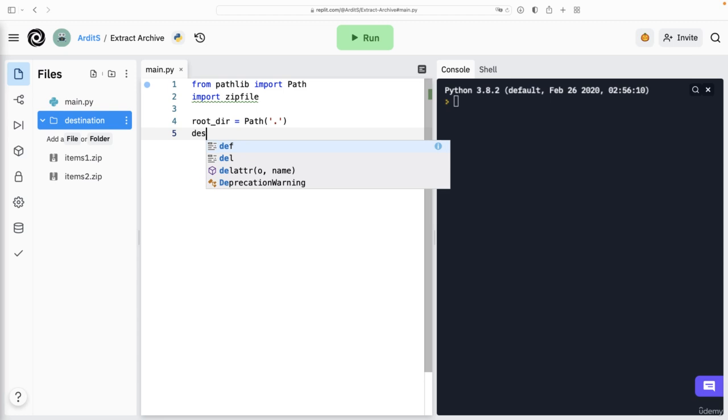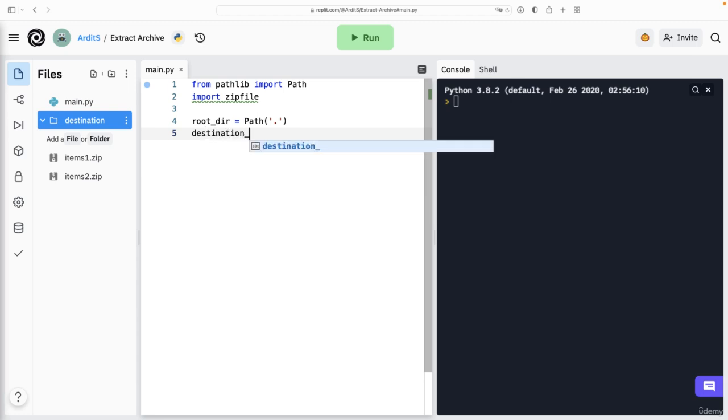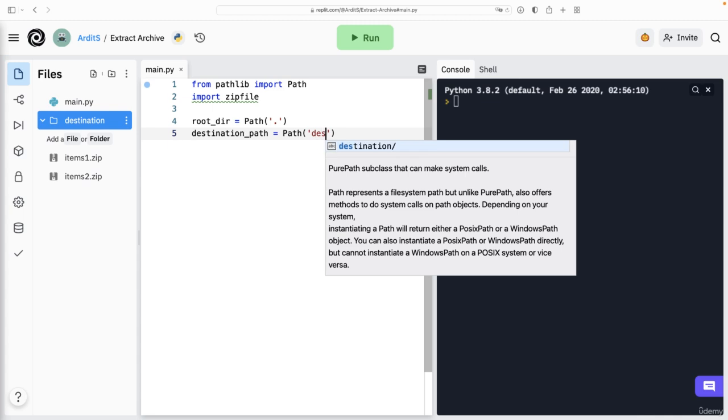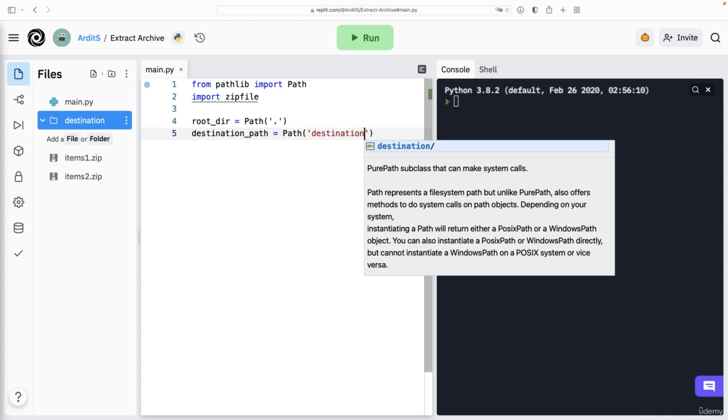But let's also define the destination directory or path, whatever you like to call it. So this would be a path object also that points to this destination folder.